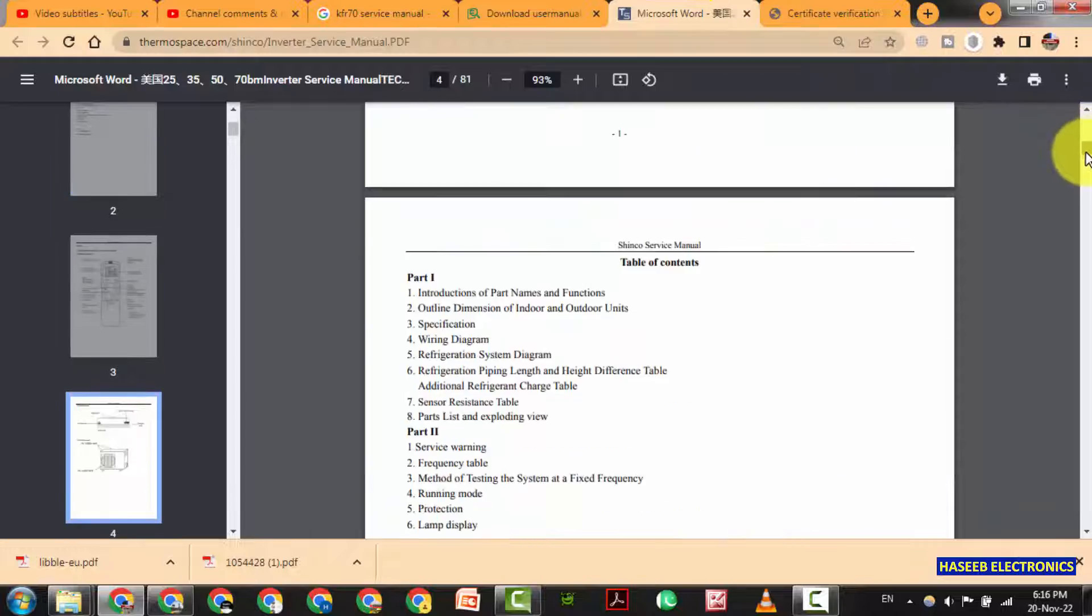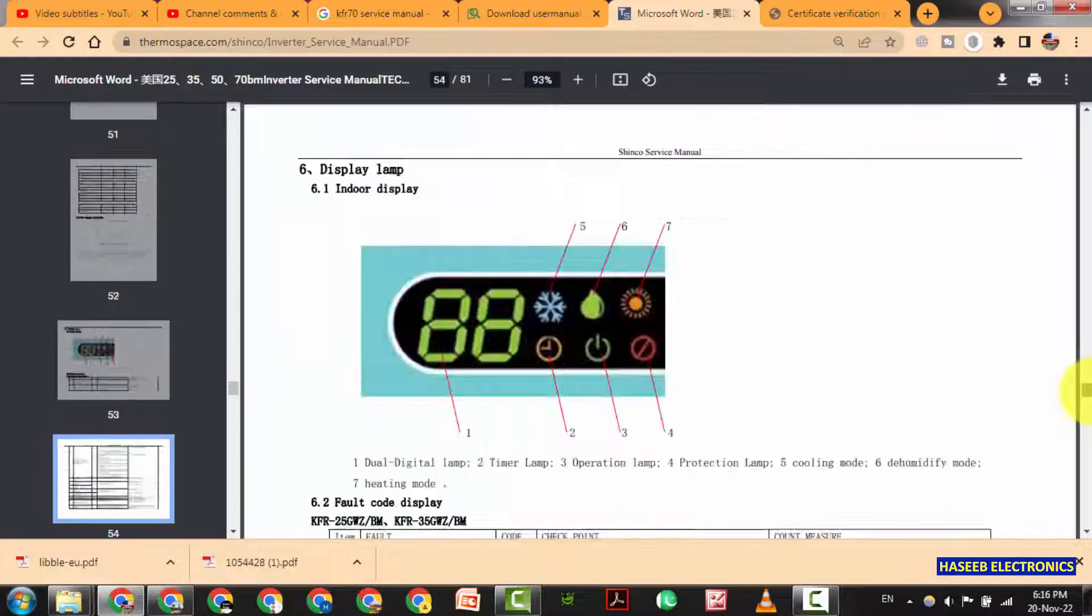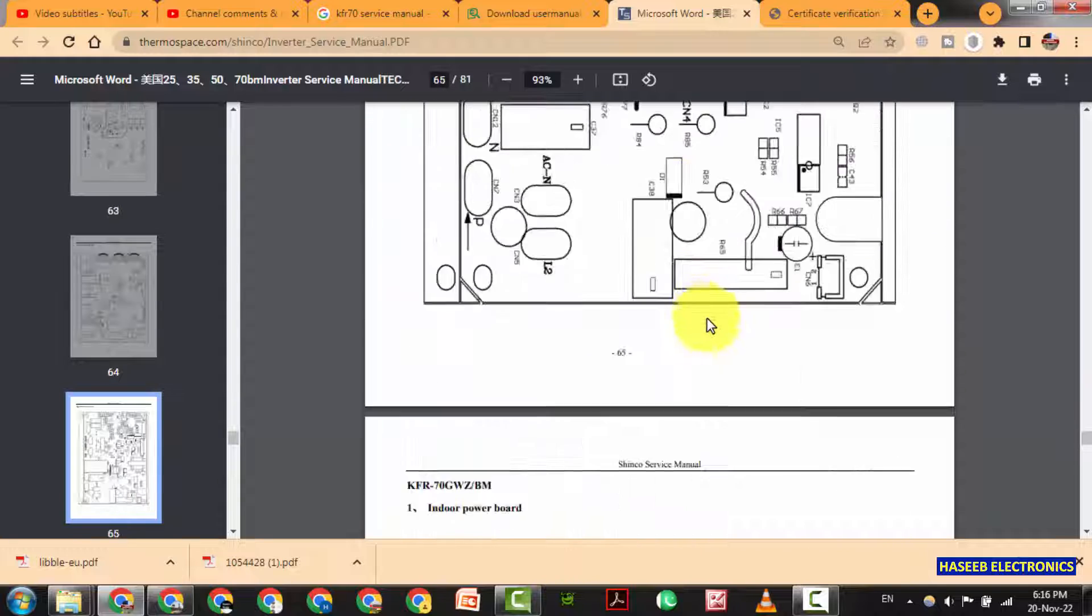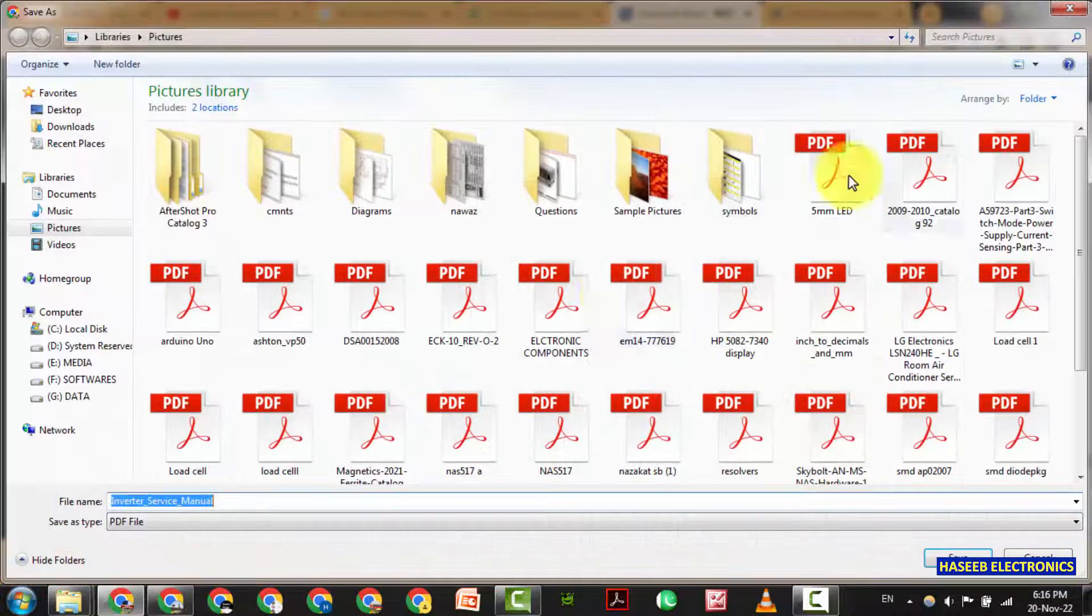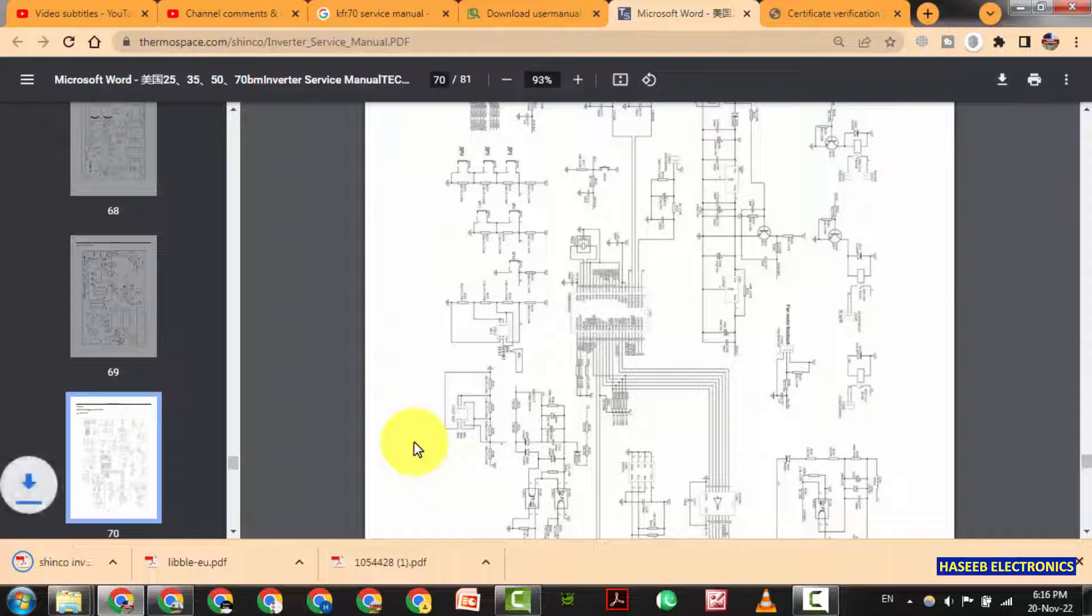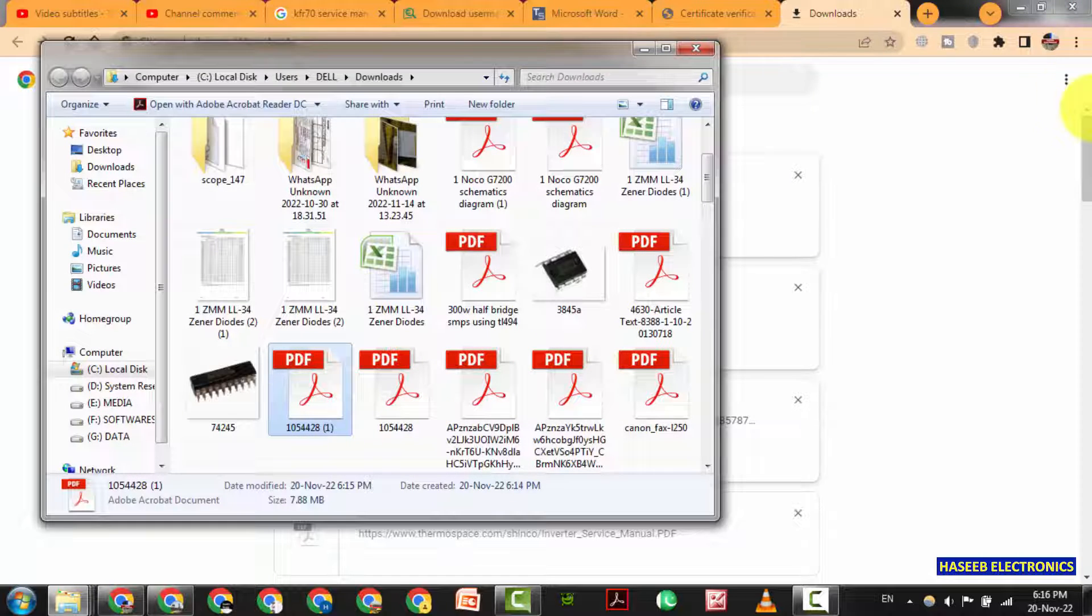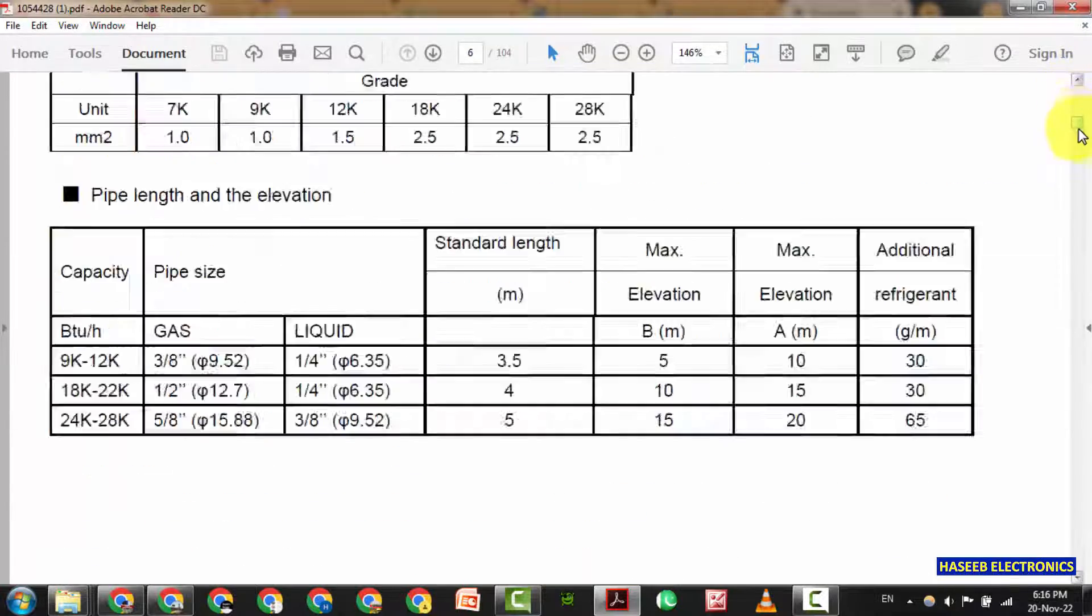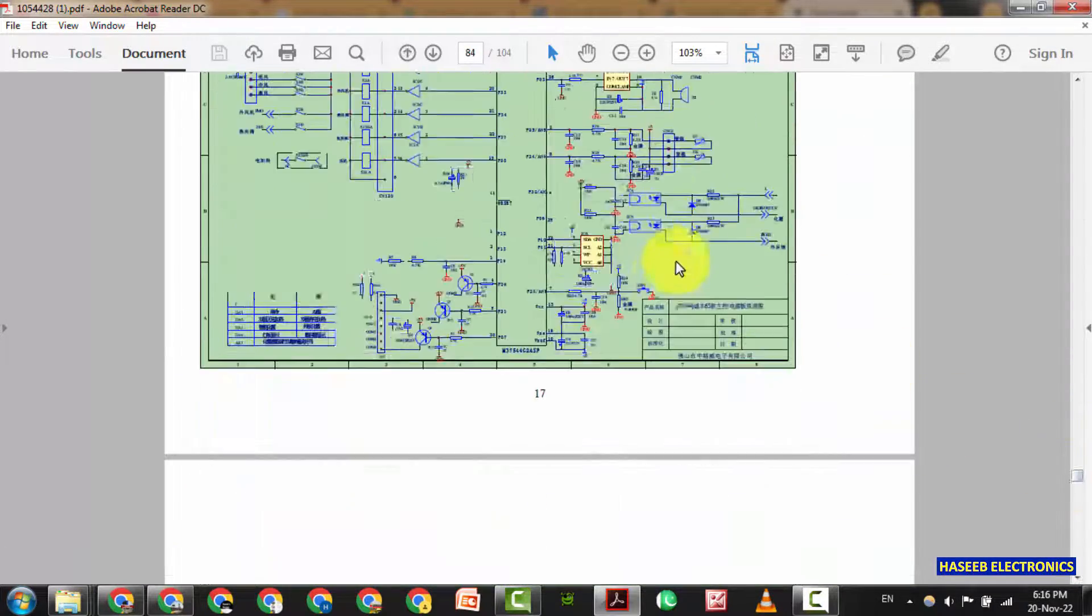And we can also find in Shinko. This is inverter AC. We can see this is the diagram. Let's download it. Shinko. This is the first one. This is Chigo. Scroll down. These are the circuit diagrams.